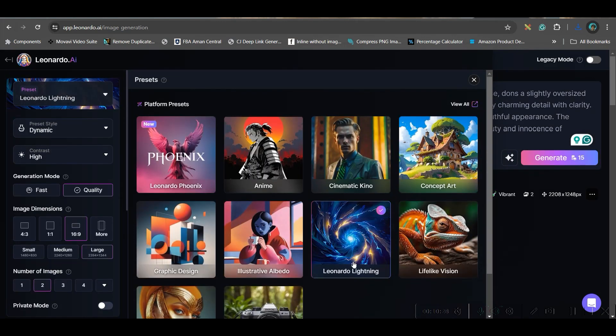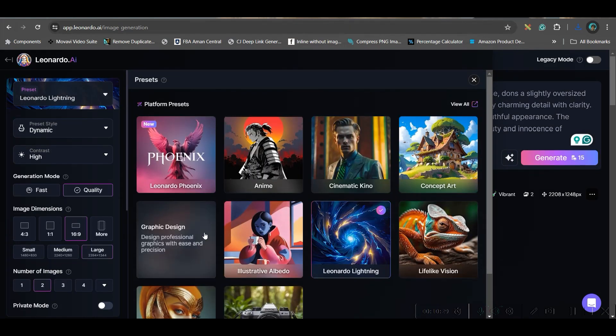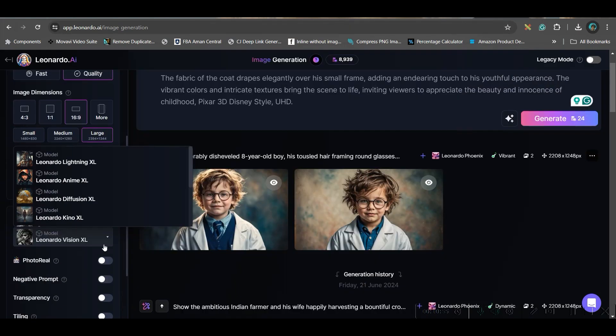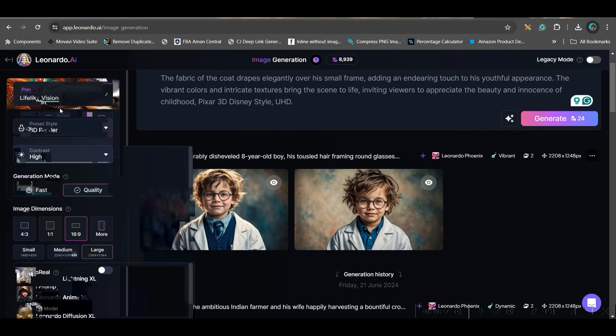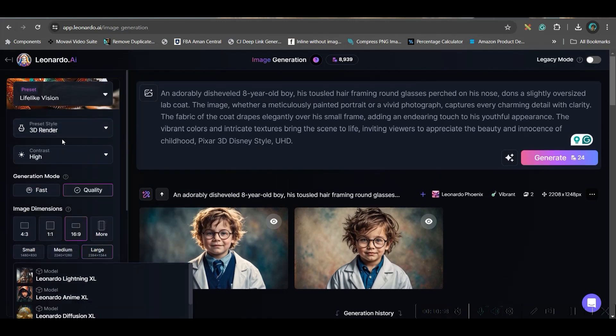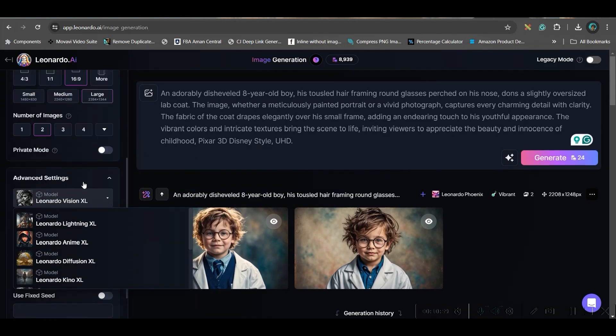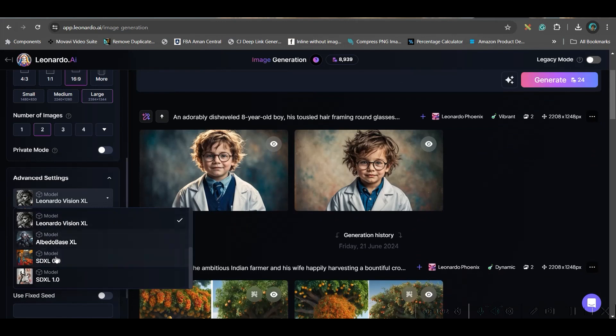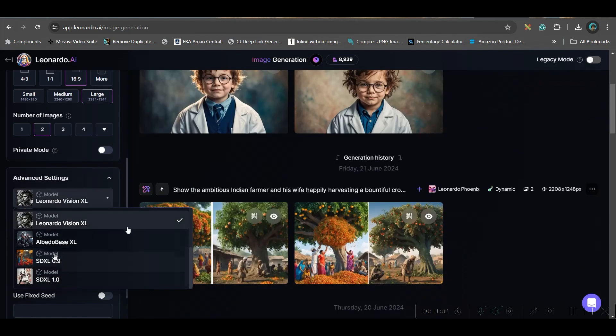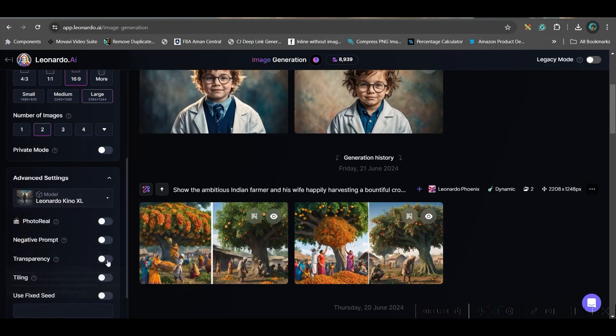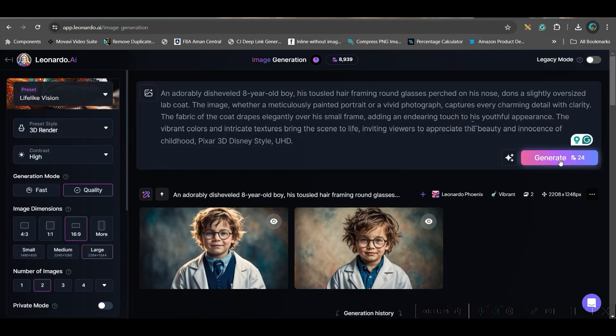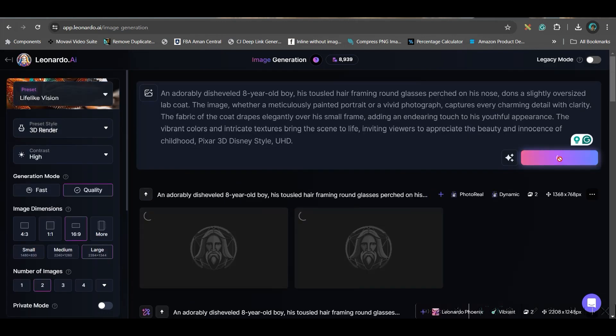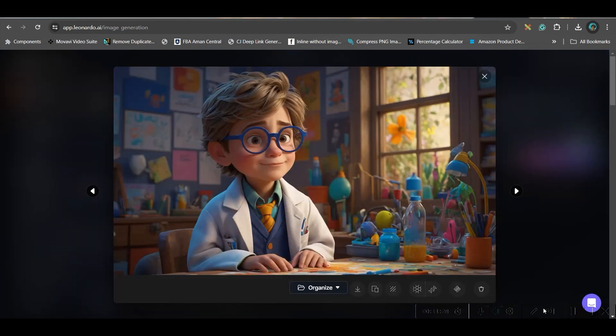I will take Leonardo lightning style. And here in model, you can choose since I have not chosen phonic. So I have the option to choose any model. So I would like to go for kind of Excel style. You can keep photo realistic model on. Let's see now which images gets generated as satisfactory or not.